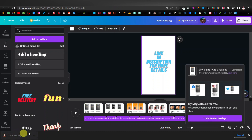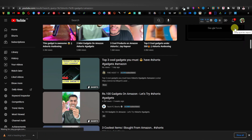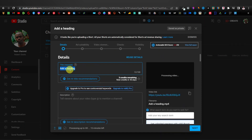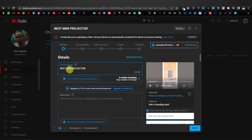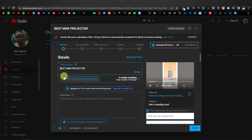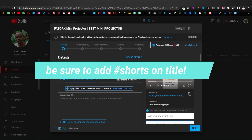Now that we have our video downloaded, we can upload it to YouTube. Head over to YouTube, click on Upload, then Upload Video, and drag your video over. Then enter the details — you can give it the product name as the title, something like 'Best Mini Projector — Fatalk Mini Projector.' You can add more information if you want.